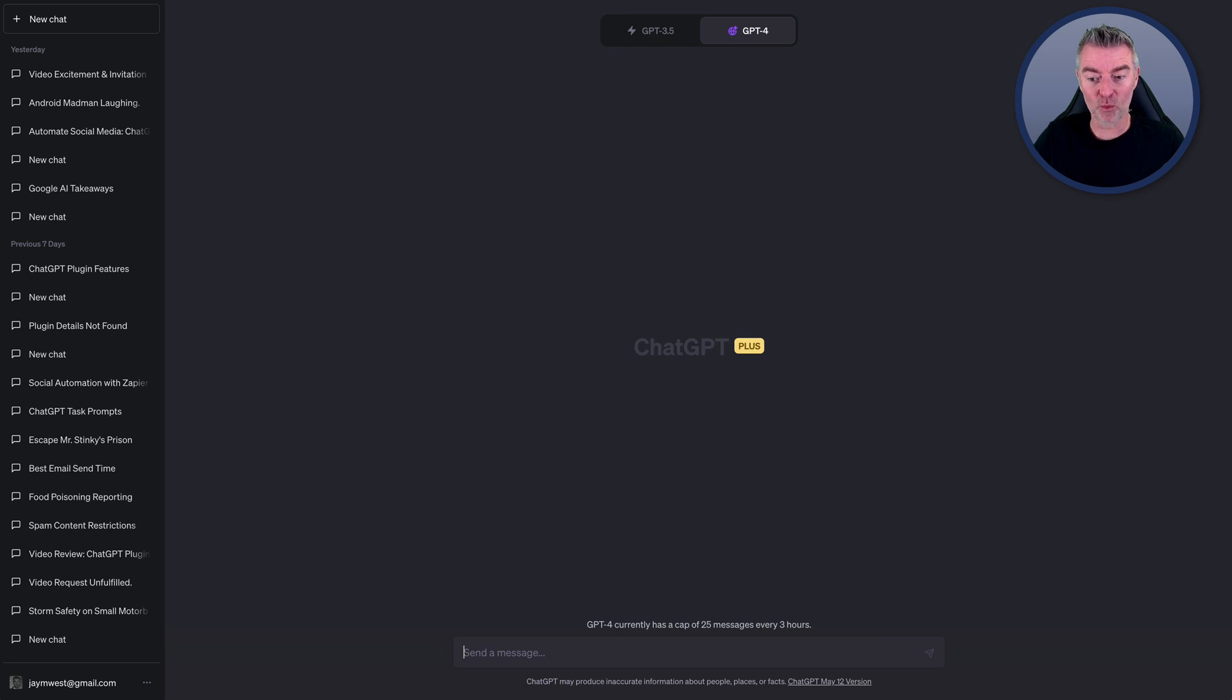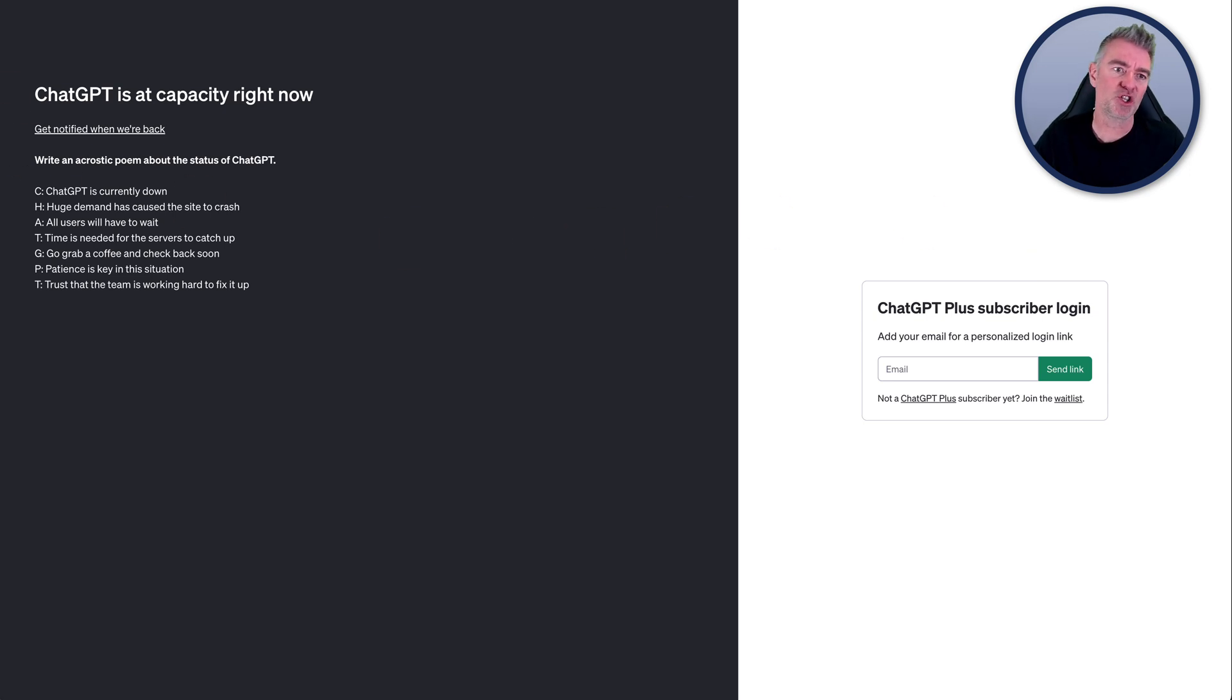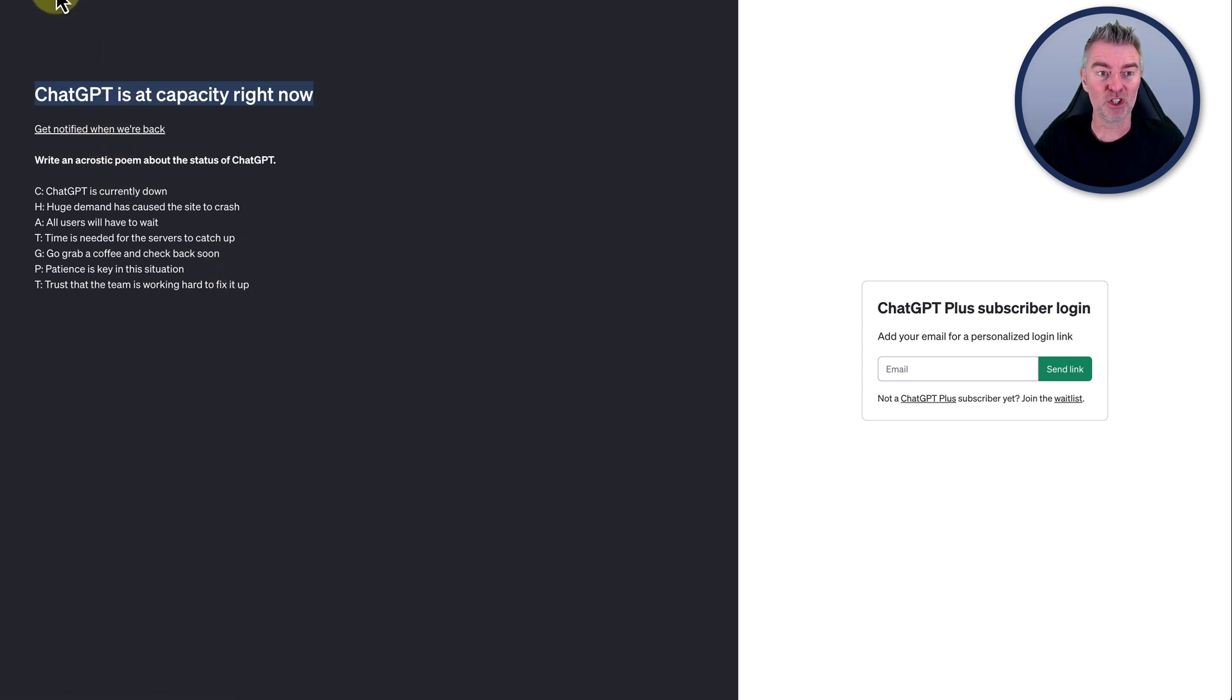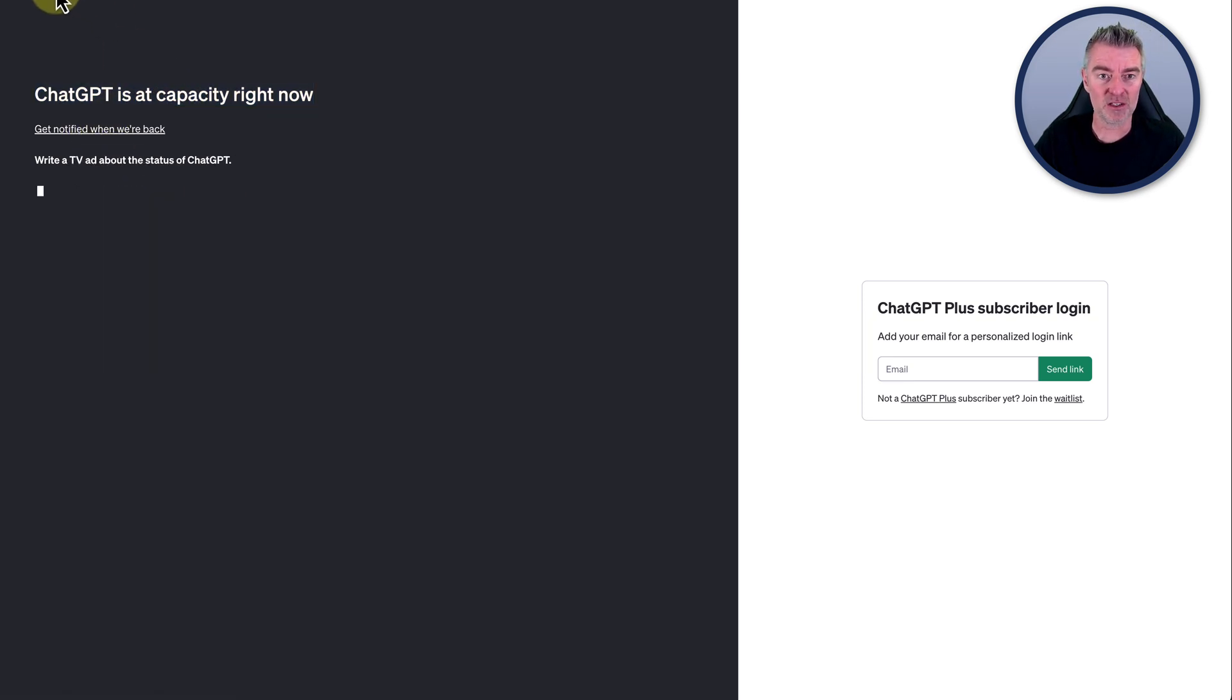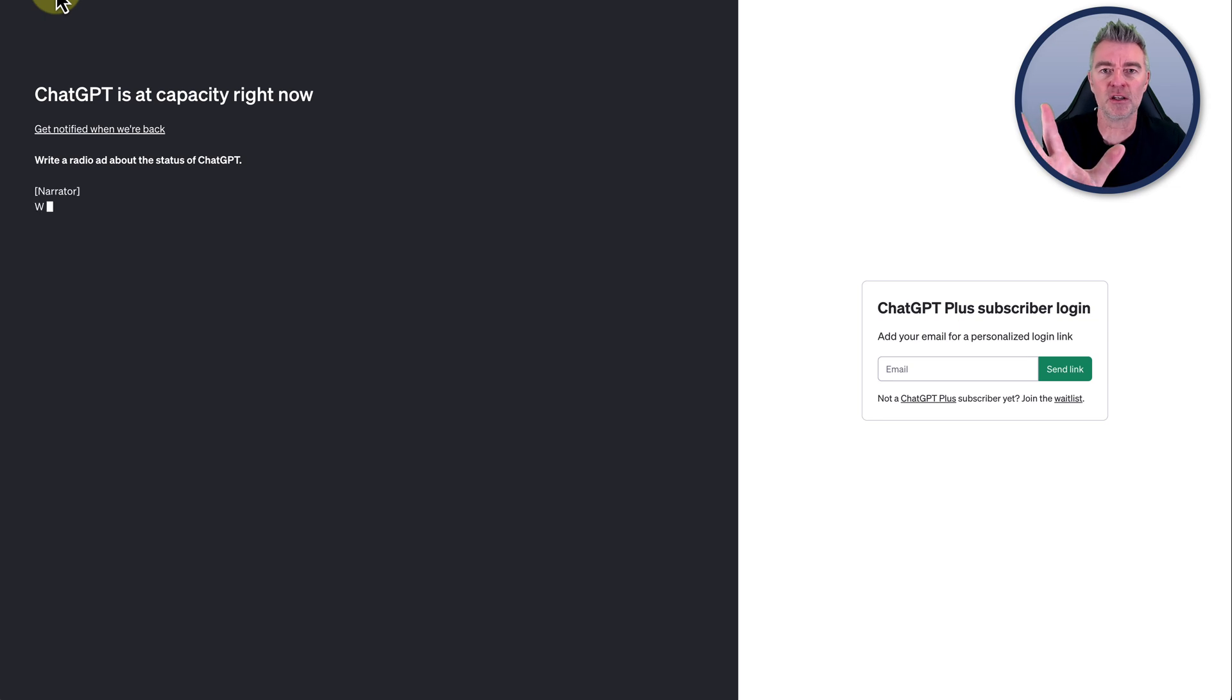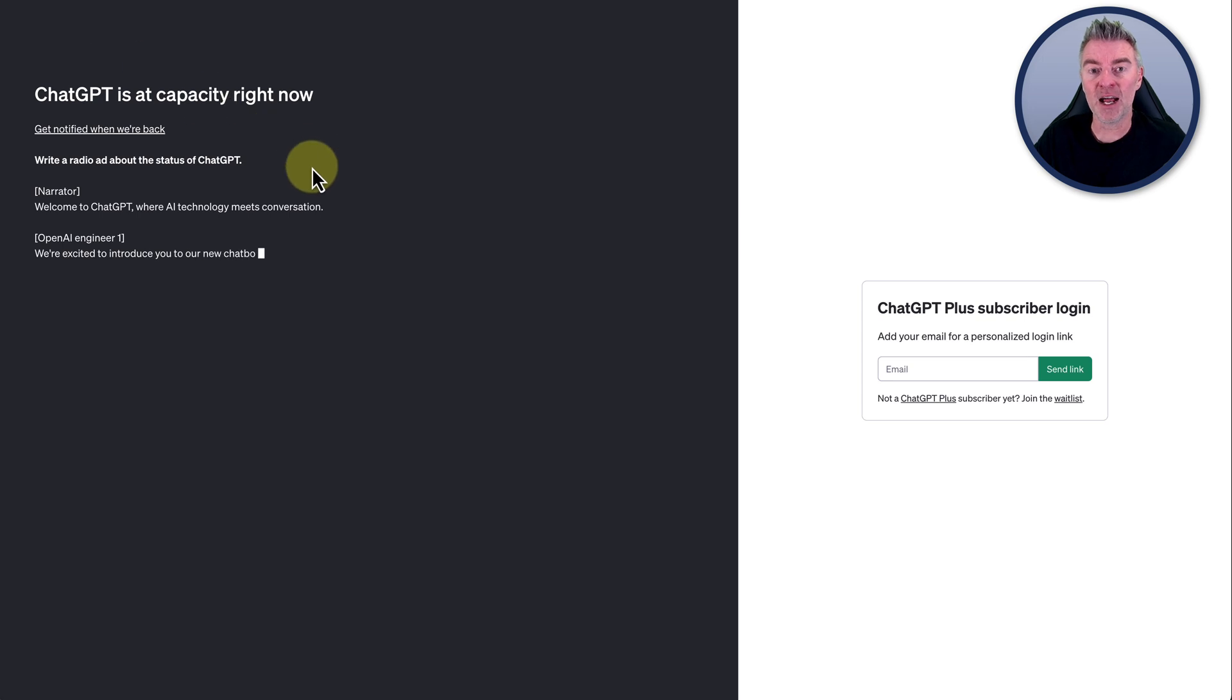Now if we take a look at the situation right now as I'm doing this video with the free version, this is what happens. ChatGPT is at capacity right now. Get notified when we're back. I'll just refresh this. I used to be able to just keep refreshing this and eventually it would just suddenly come up and you'd get your login page. But it just locks you out.